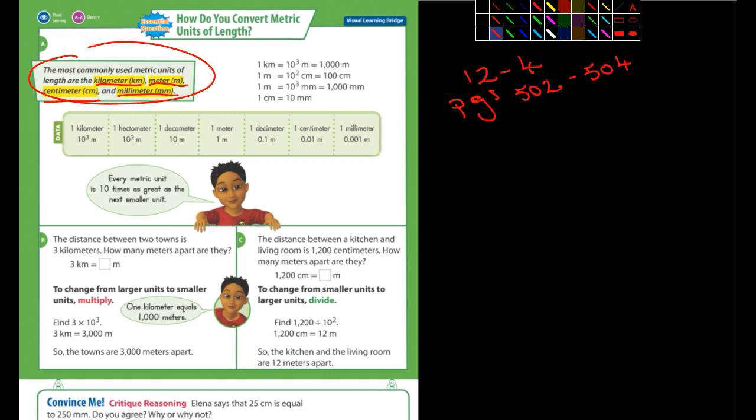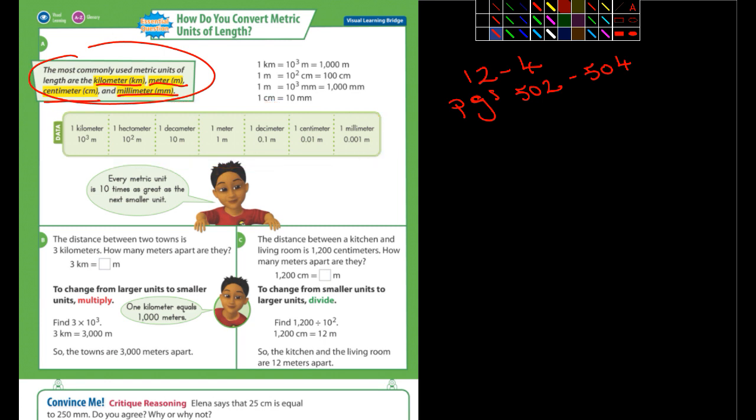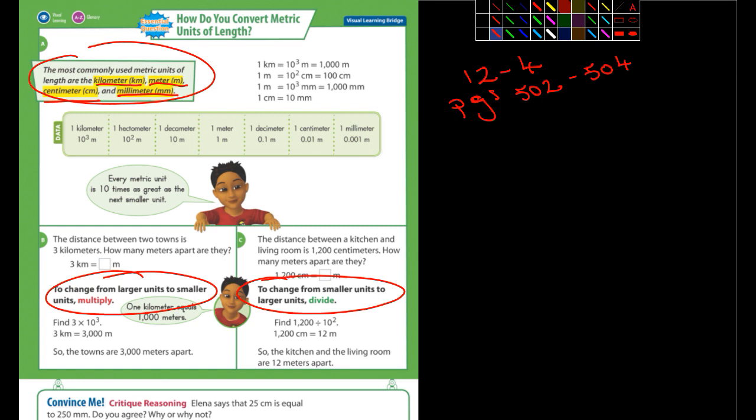So this piece right here I cut out and moved it down to the next page. You guys are going to be flipping back and forth using that. It says here to change from larger units to smaller units you multiply. This should be familiar to you guys by now. To change from smaller units to larger units you would divide.